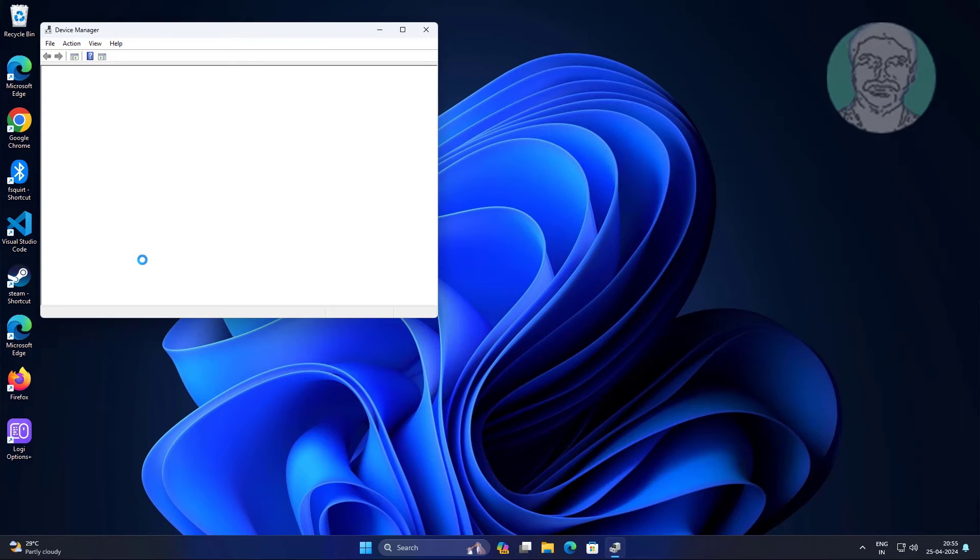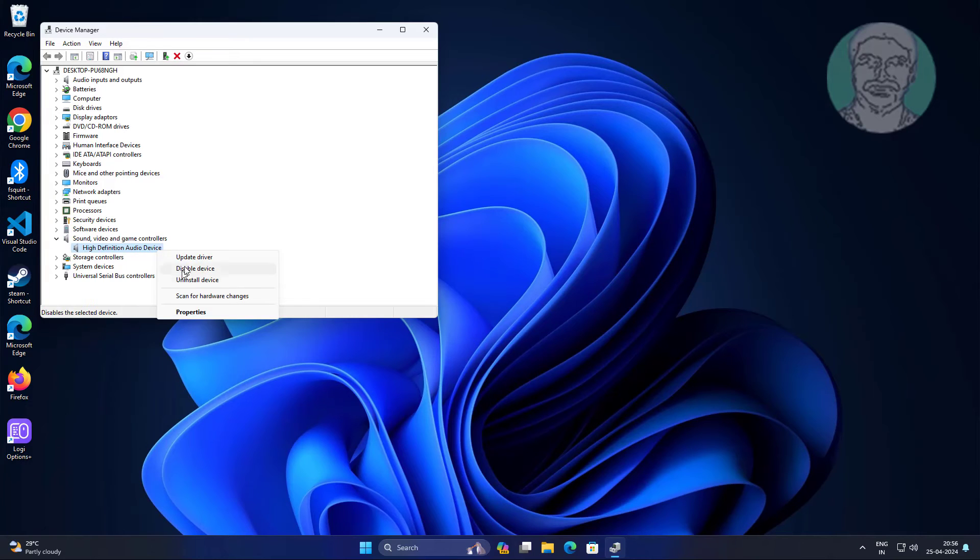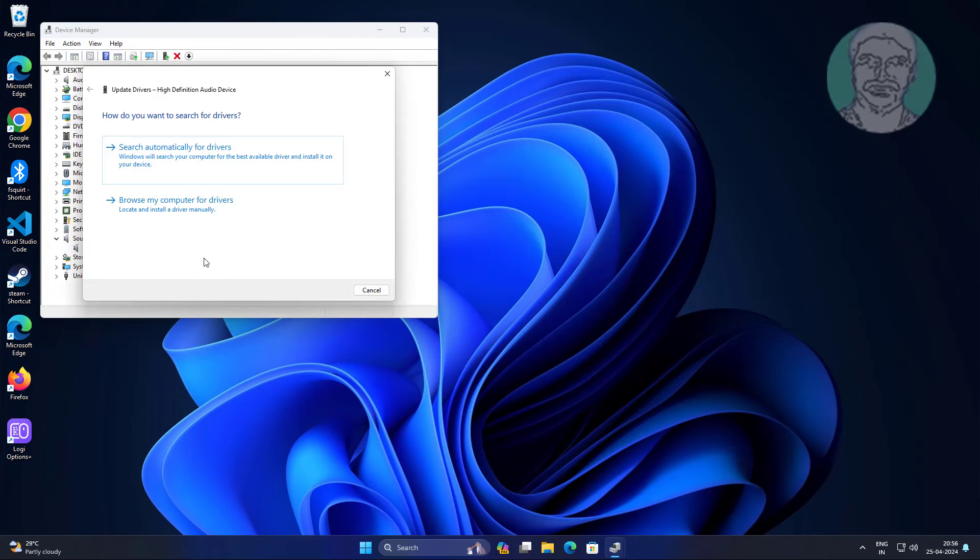Click and expand sound video and game controllers, right click audio device, then click update driver.